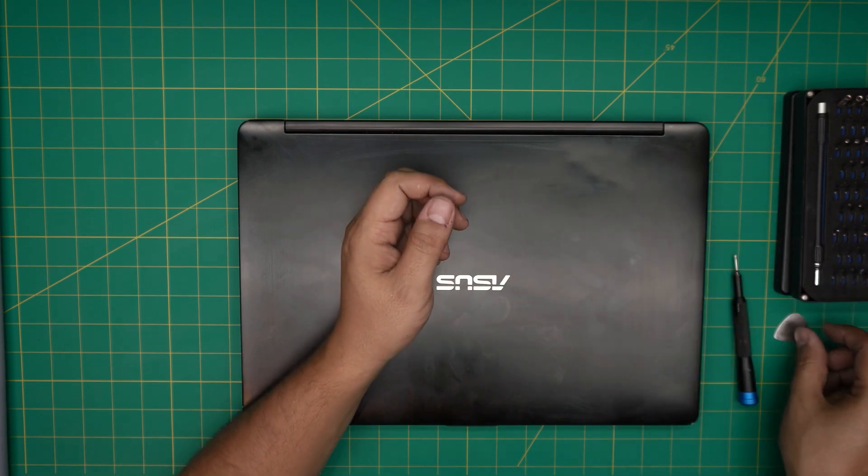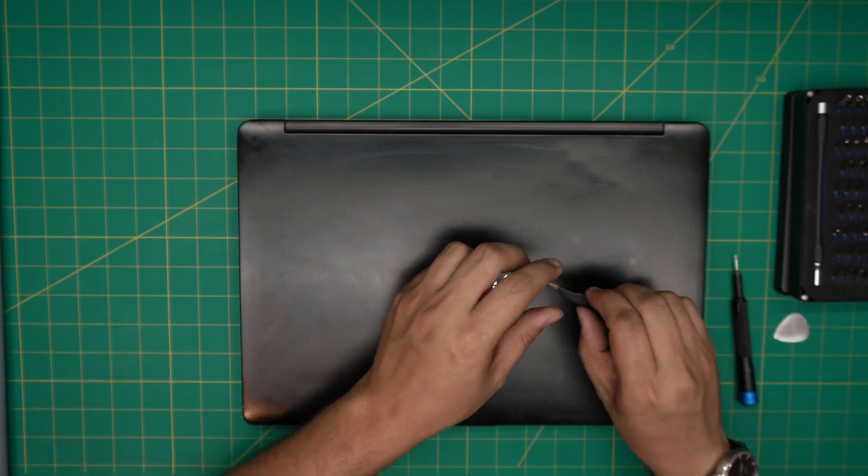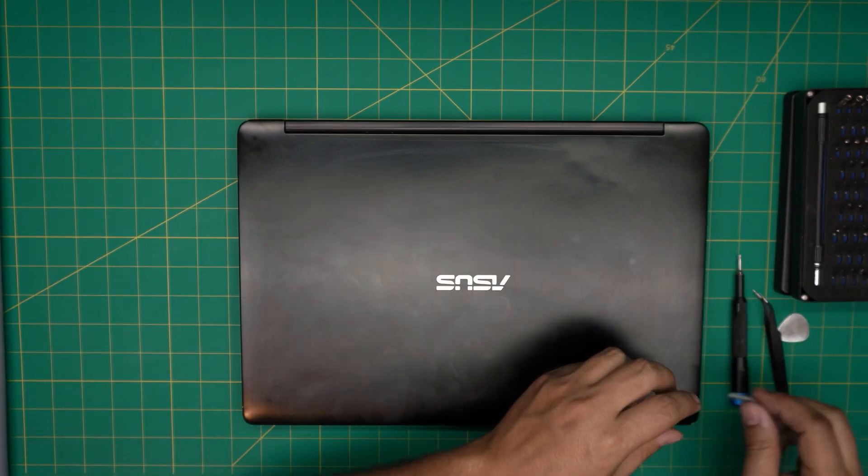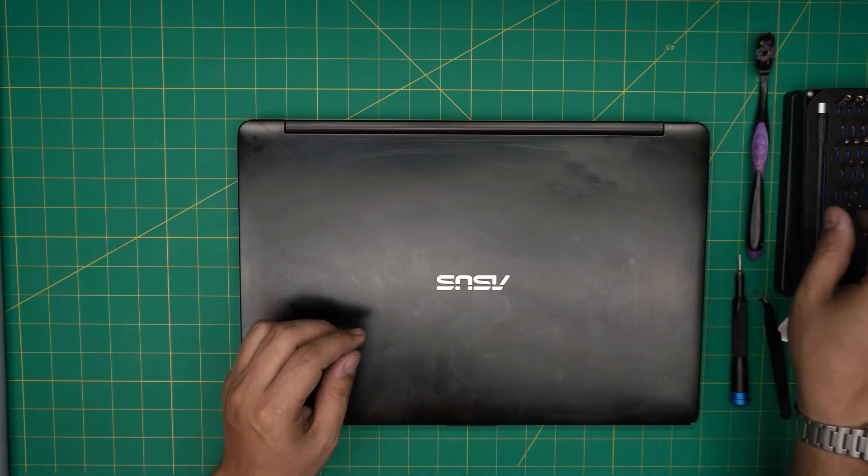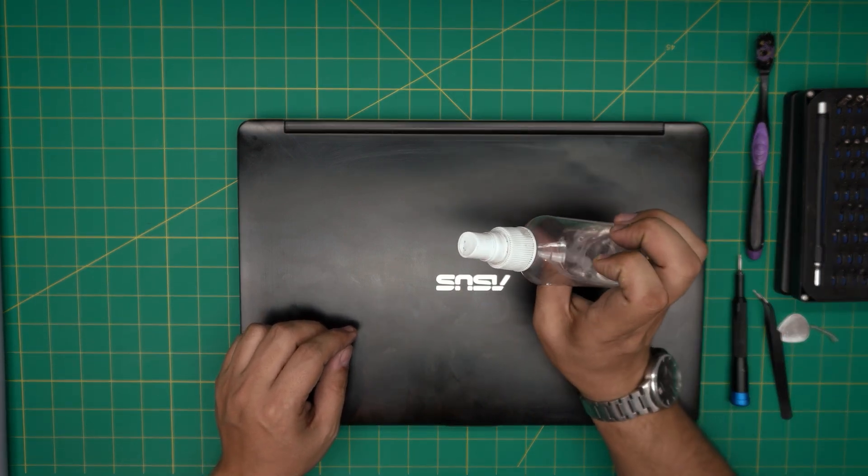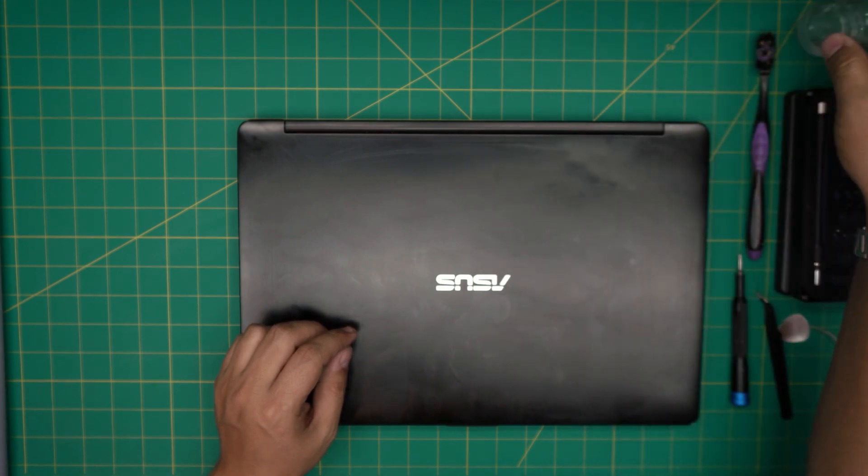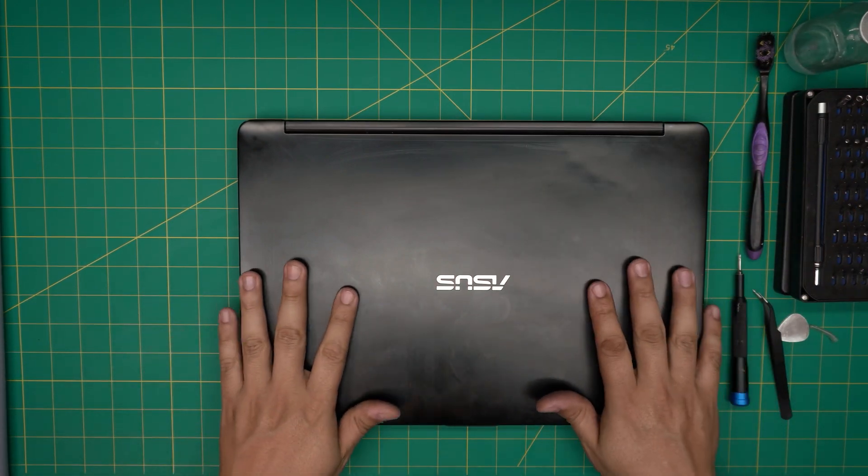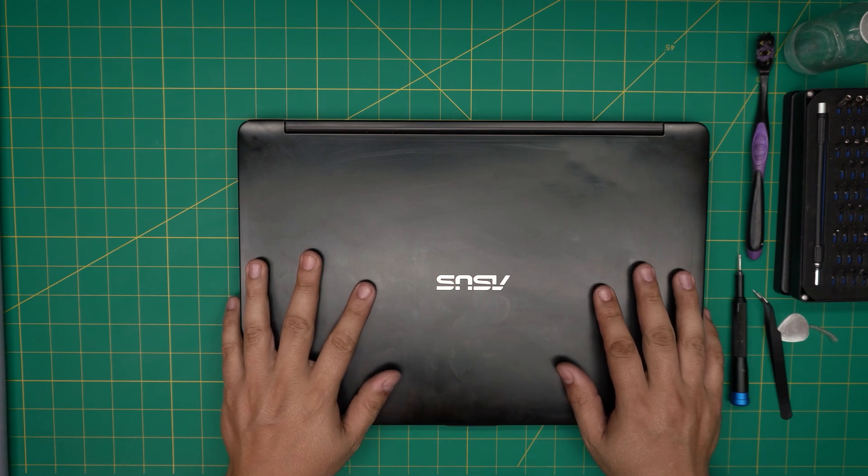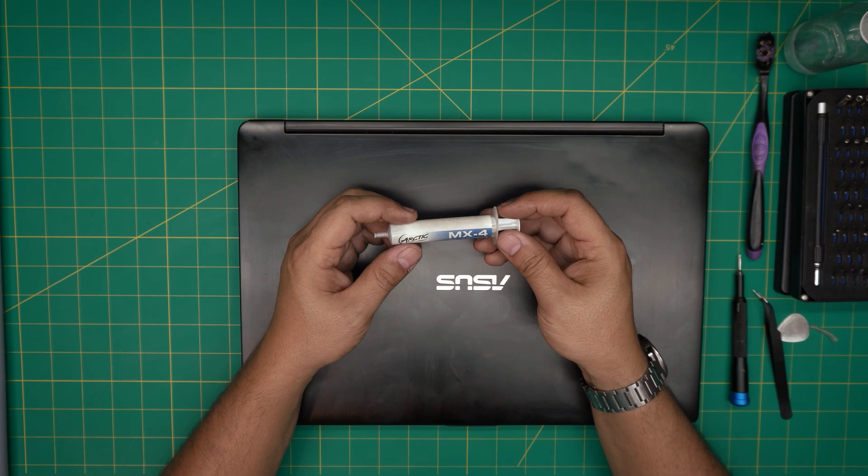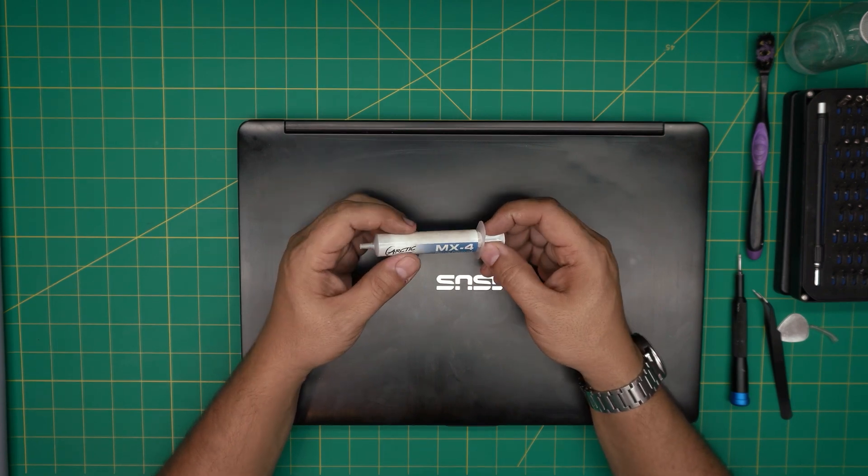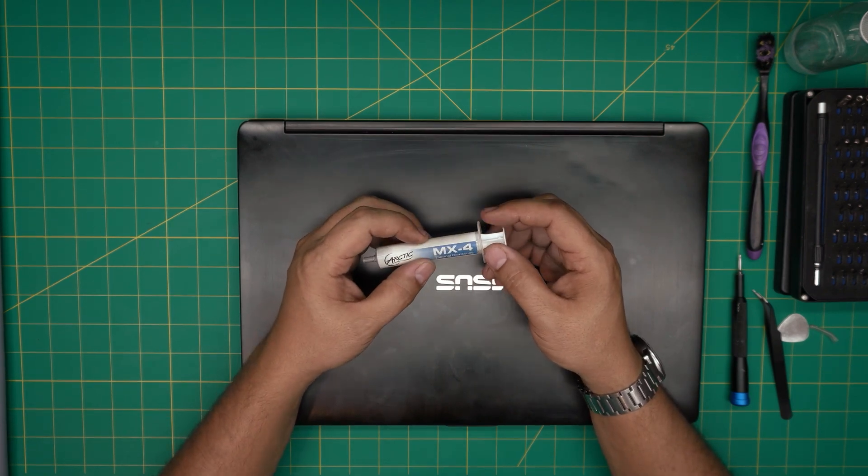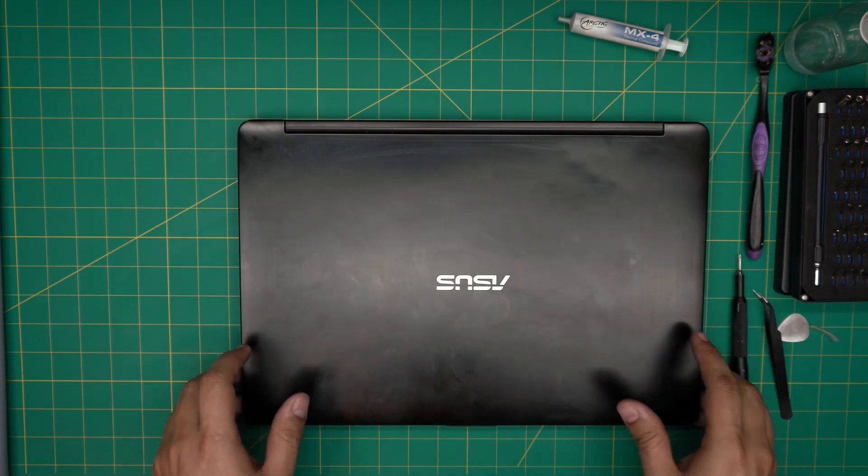You'll need curved tweezers or straight tweezers, want right over here. You need a toothbrush, new or used toothbrush. Isopropyl alcohol 95% plus - do not use anything lower than 95%. Next, you need a thermal paste. A good thermal paste is a must. I will use an Arctic MX-4. You can go overboard or overkill with a Thermal Grizzly Kryonaut, but this one is really good.